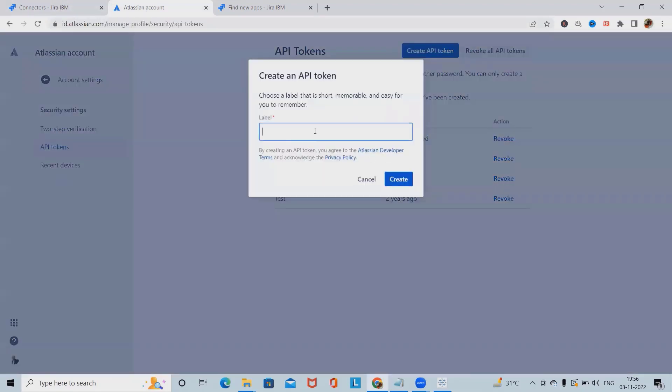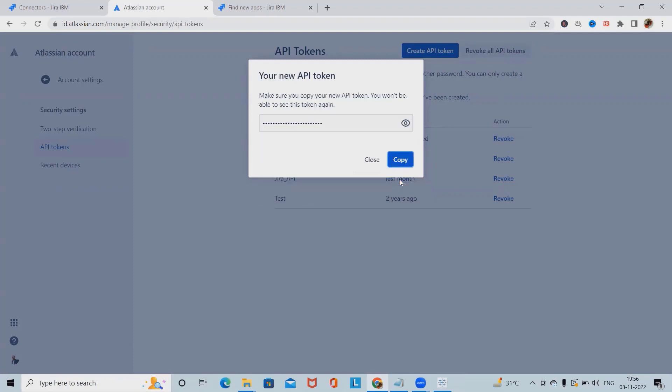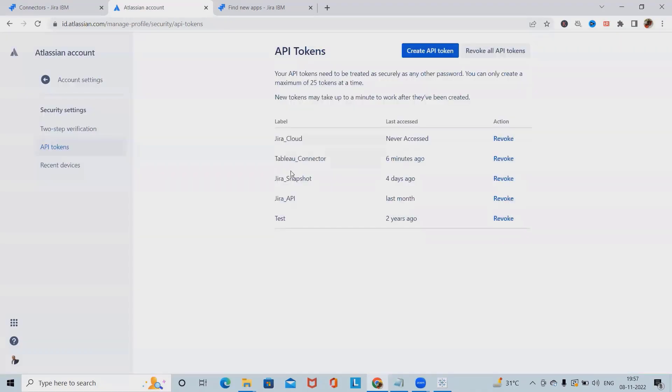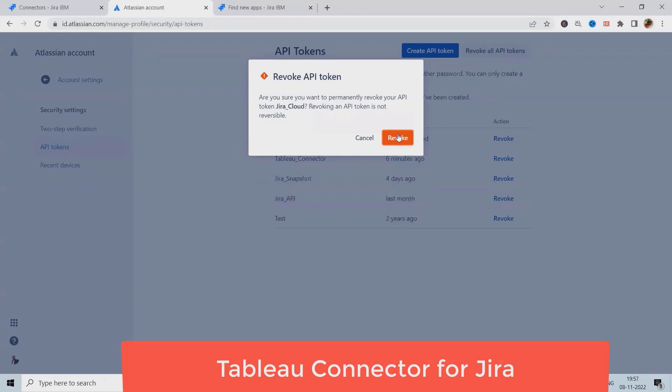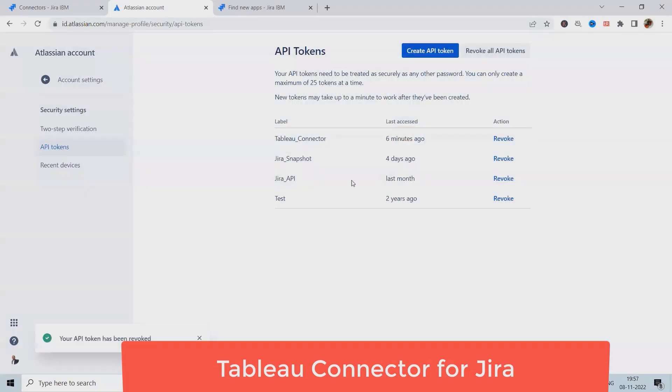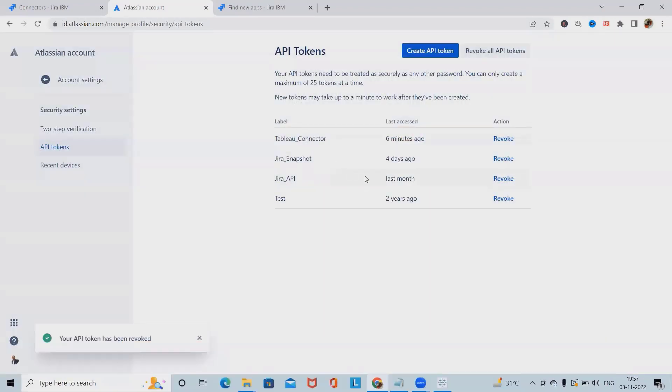Click on create API token, simply give the name of your API. I'm just writing Jira cloud or any name. Click on create, this will generate API token for you. Copy this API token and you will need it for connecting Tableau with Jira cloud. As of now, I'm using Tableau connector. I will revoke this and we have Tableau connector available.